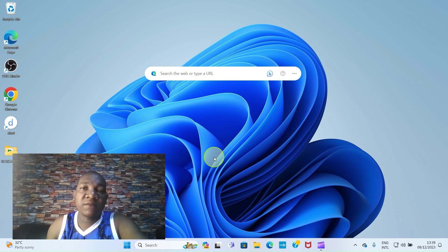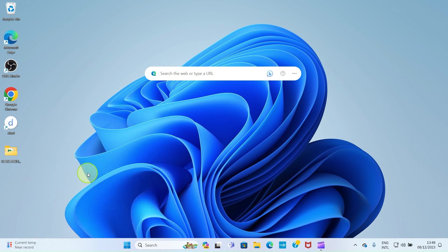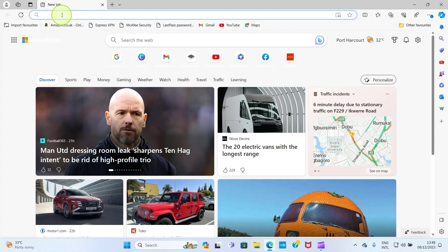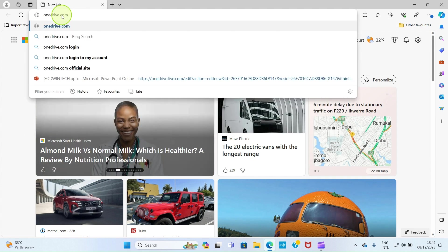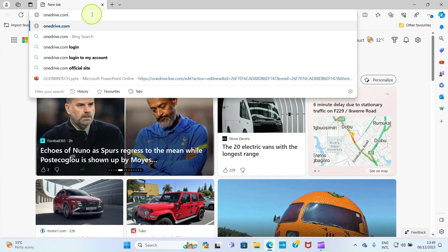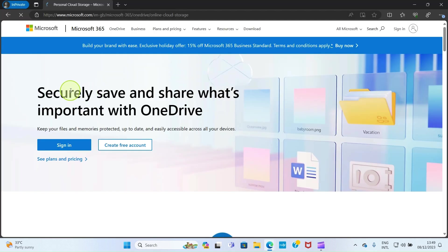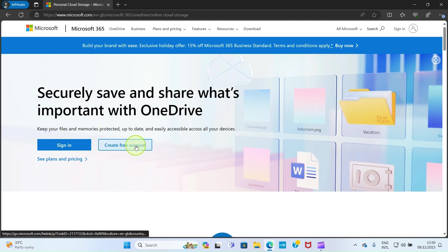To use OneDrive, open your web browser — here I have Microsoft Edge. In the address bar, type onedrive.com and hit the Enter key for it to open. As the OneDrive website opens, you will see an interface that looks like this. If you don't have an account with Microsoft, click the option 'Create free account'.